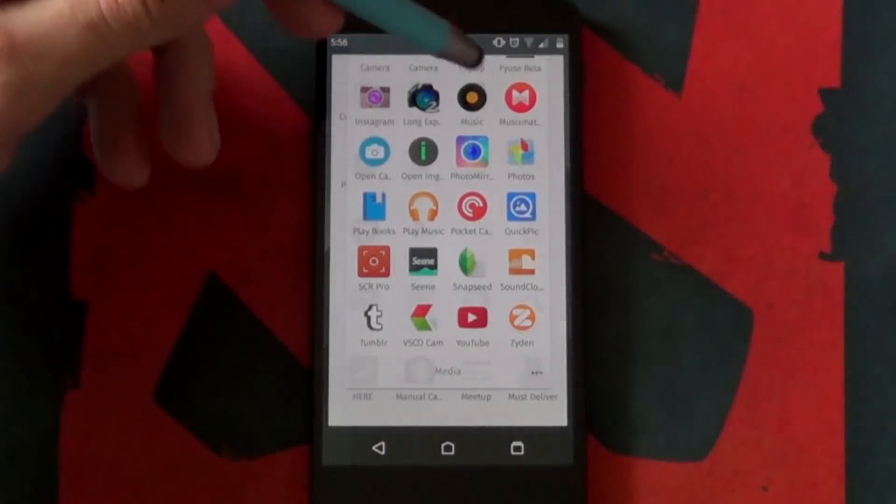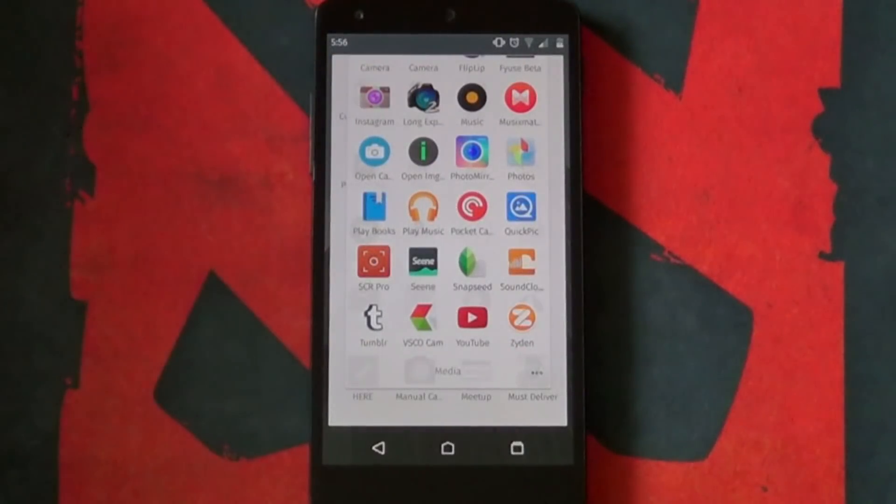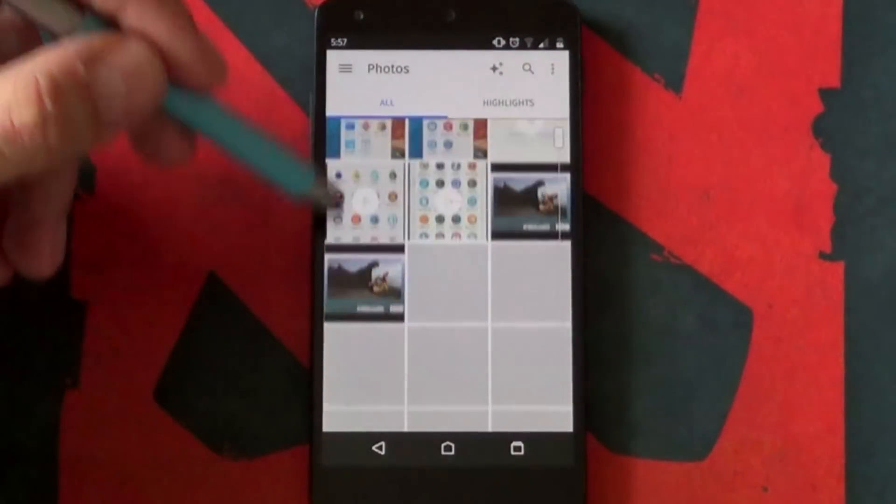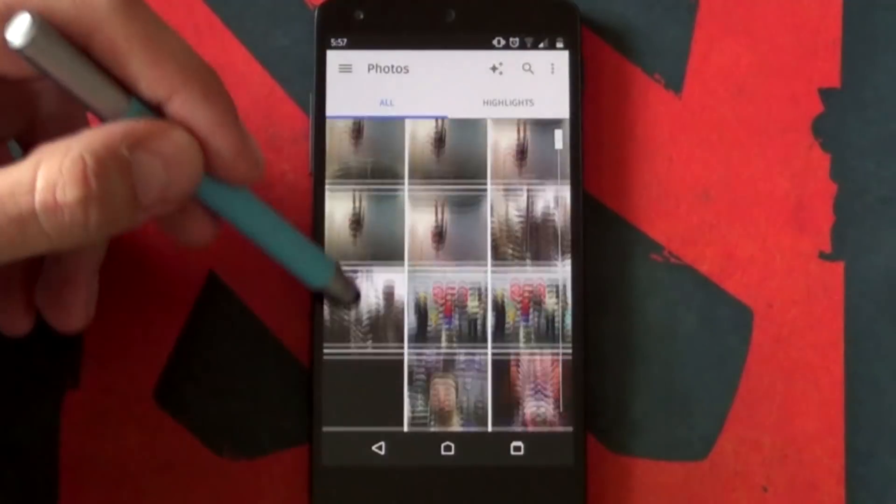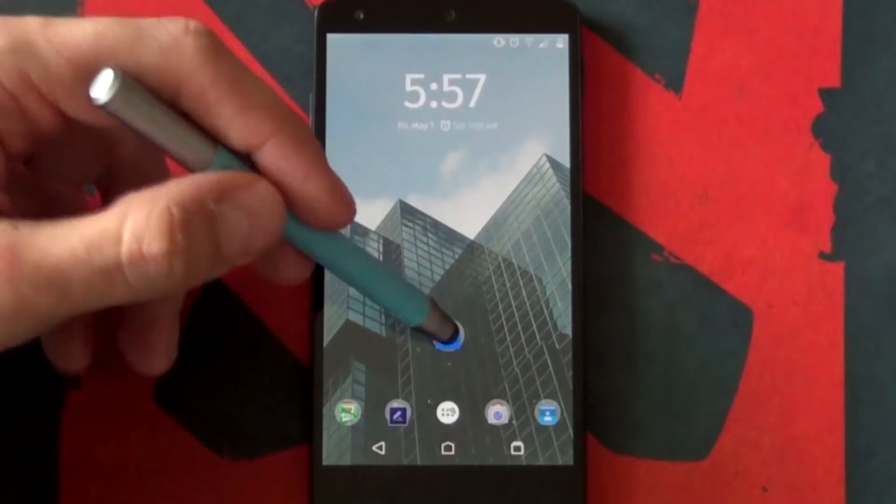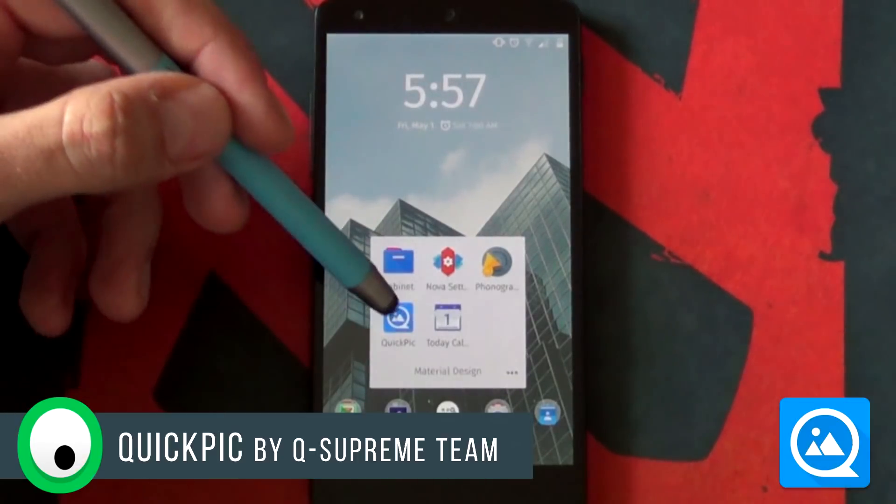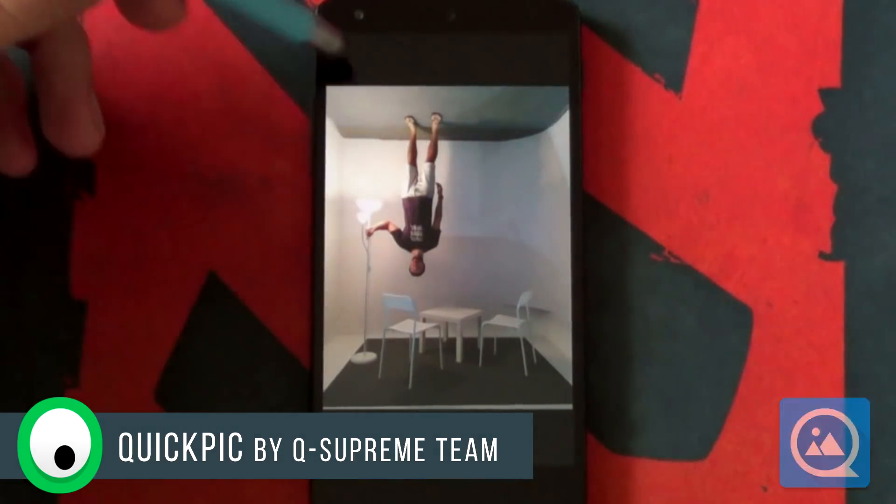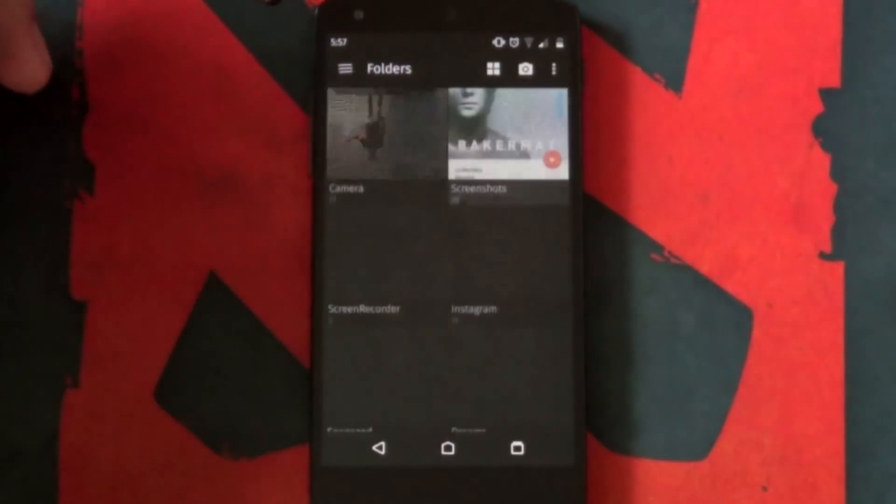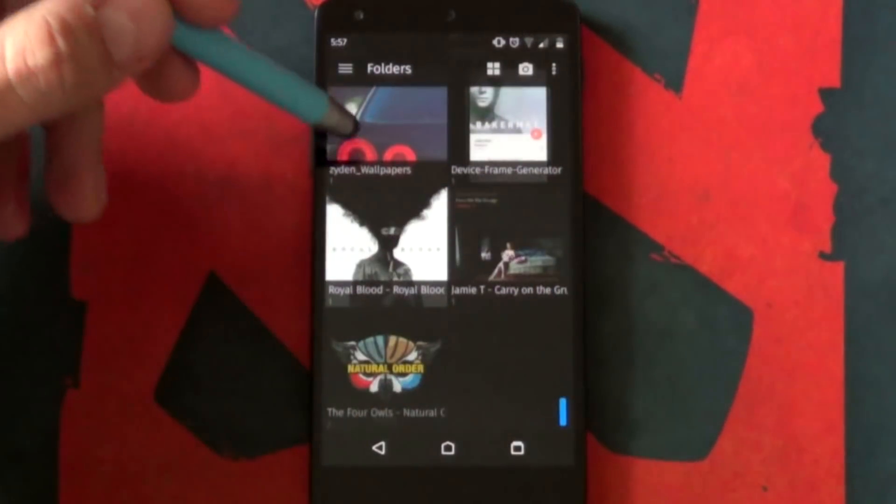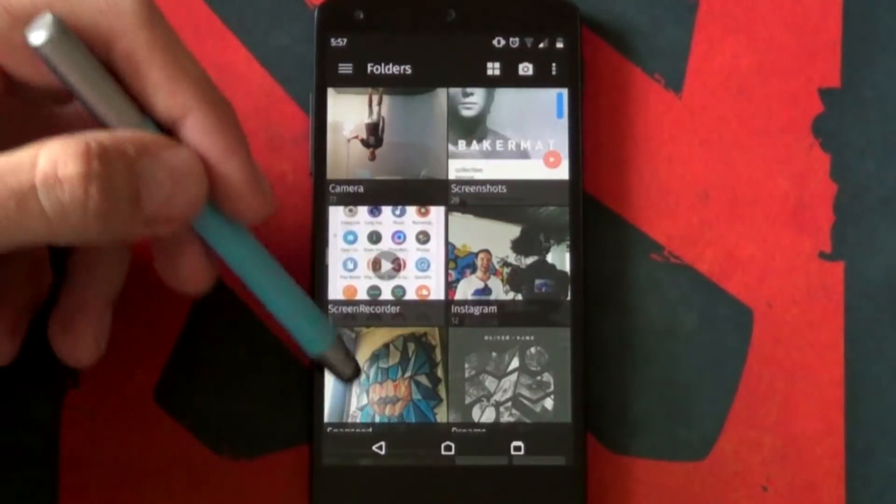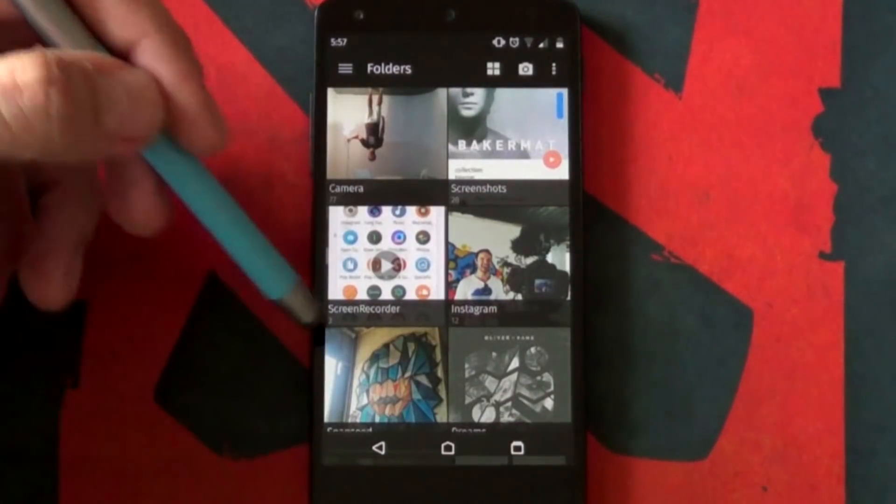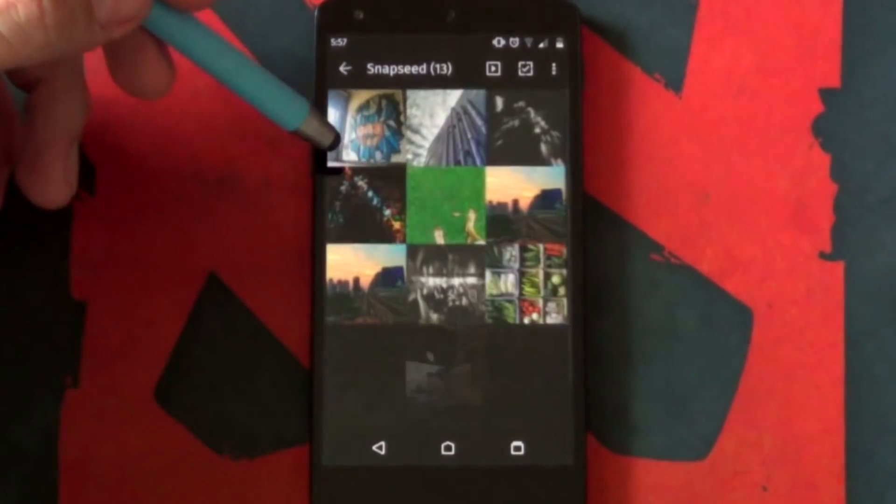If you've ever taken photos on your phone or simply stored a lot of images on it, chances are you used a decent gallery app. Sure that stock gallery app that comes with your phone is pretty good, but what if you wanted more? Well, welcome to QuickPic, my go-to app I've been using for years and it's just recently received a good splash of material design treatment. So yes, QuickPic is a gallery app.